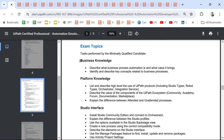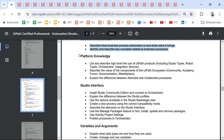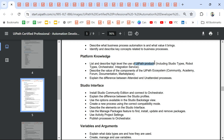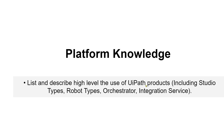We have completed the last business knowledge topic. Now we are going to advance into platform knowledge. In this, we are going to simply focus on different UiPath products — the topic list describes high-level use of UiPath products: what are these products and how many total products are there. Everything you are going to understand in this particular video.